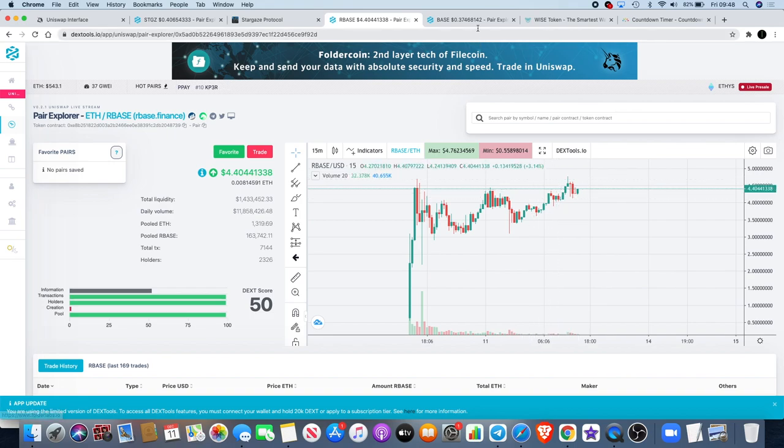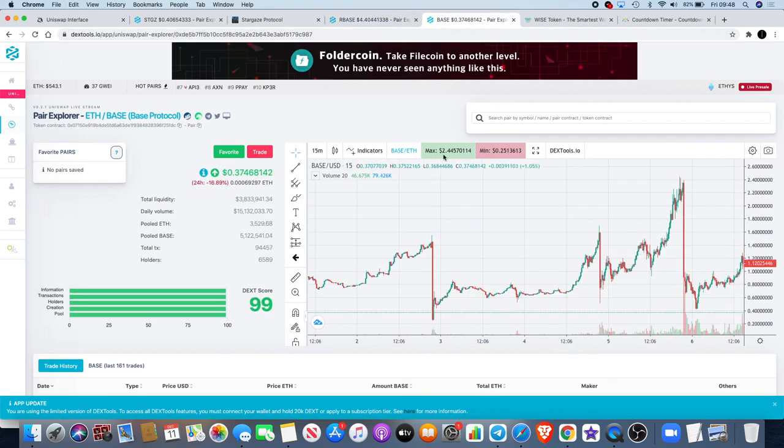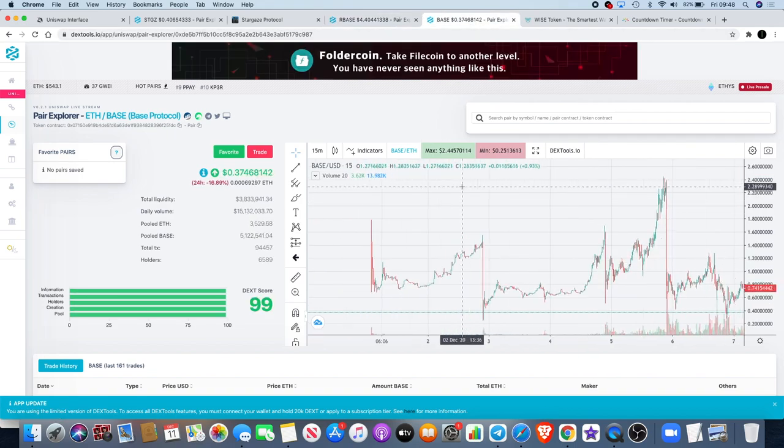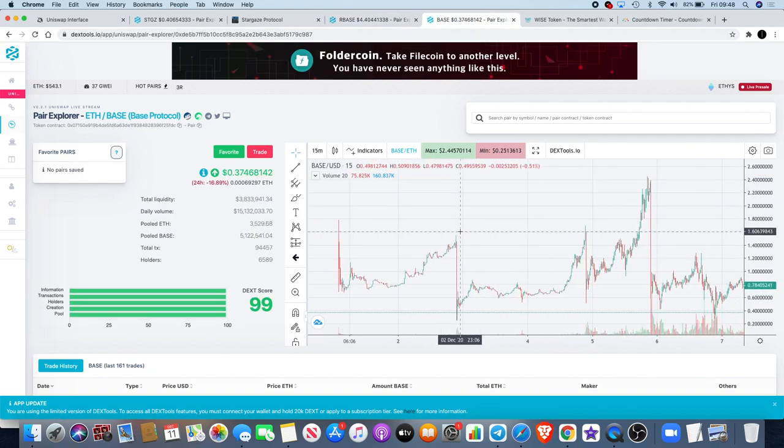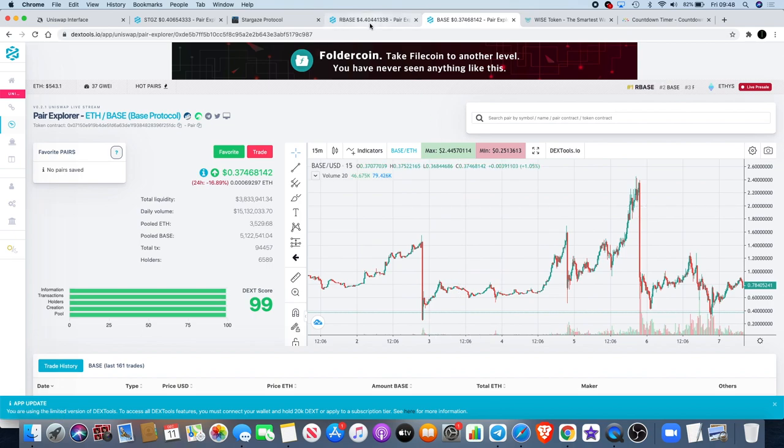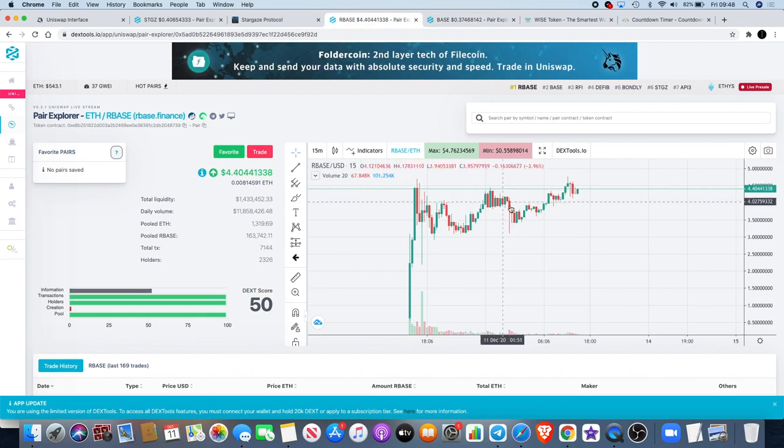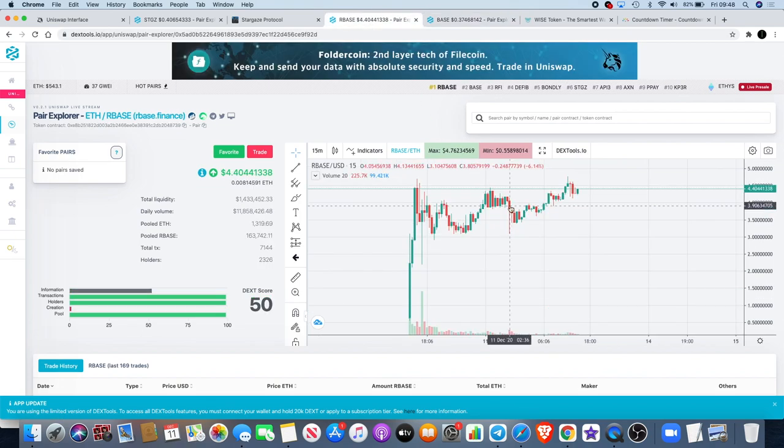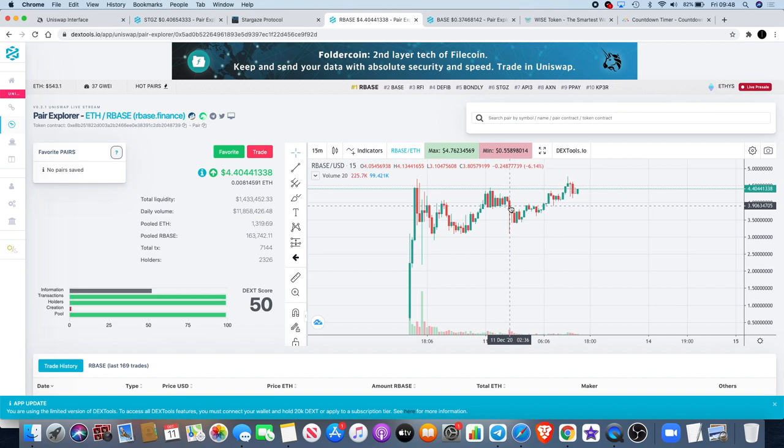Some people held Base protocol for like four days and they made a heck of a lot of money. If you are holding this, it might be a good idea to just continue to hold and you could make some crazy profits in the next couple of days.